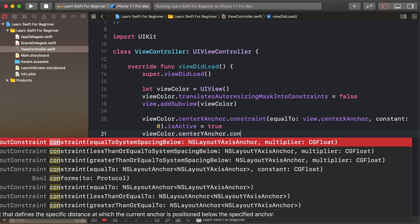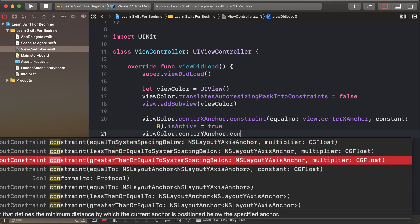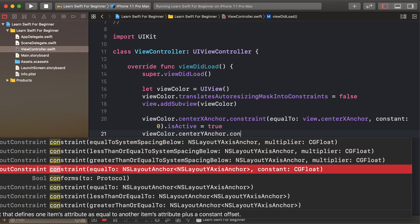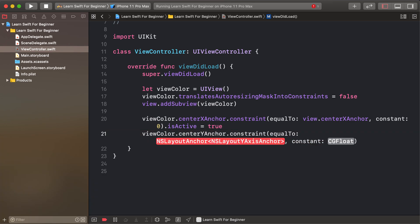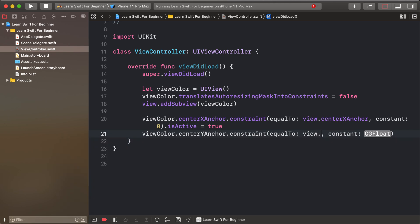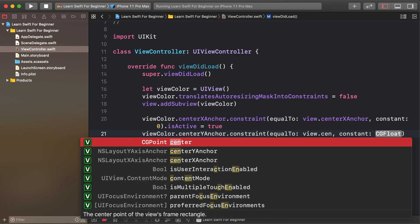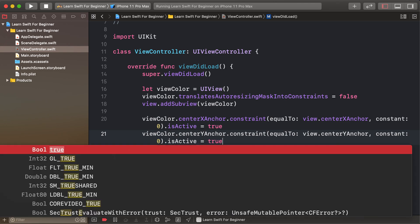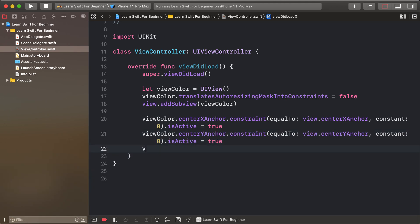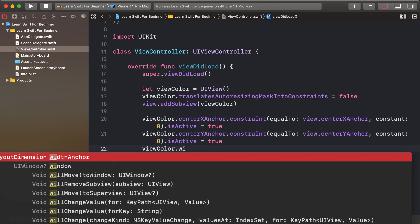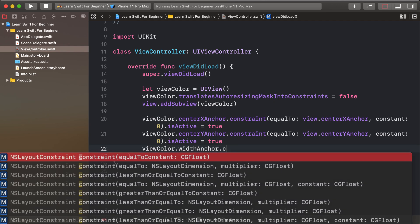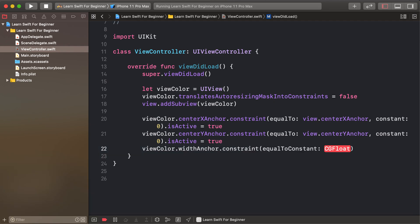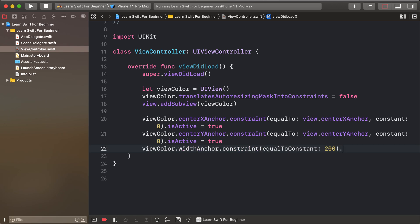Set viewColor.centerYAnchor.constraint(equalTo: view.centerYAnchor, constant: 0).isActive = true, and viewColor.widthAnchor.constraint(equalToConstant: 200).